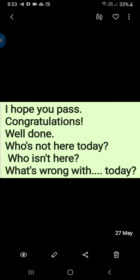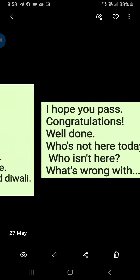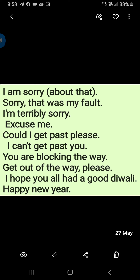Who's not here today? Who isn't here? What's wrong with Iswar today? I am sorry. Sorry, that was my fault. I am terribly sorry. Excuse me. Could I get past please? I can't get past you. You are blocking the way. Get out of the way, please.